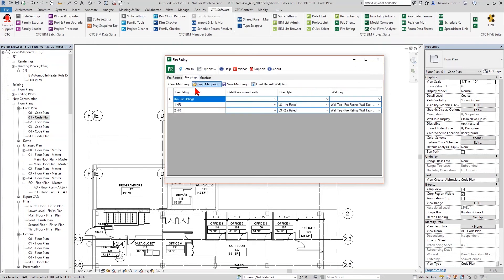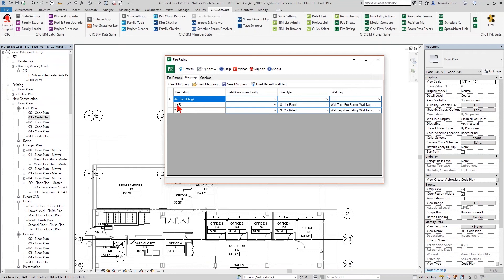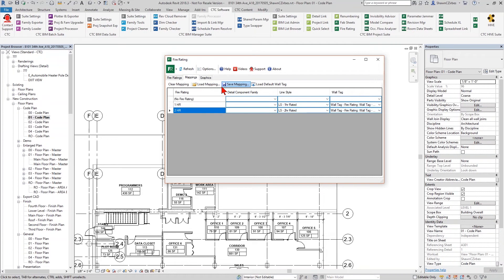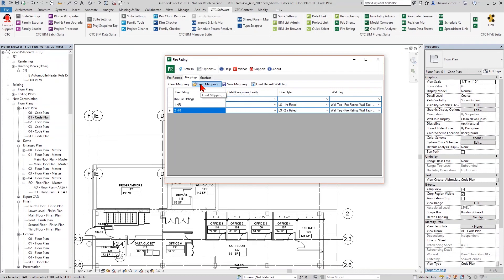The next tab, the mappings tab, is where you can actually create mappings based on FireRatings that exist. So in this case, I have two FireRatings that have been found either in this model or through the linked model. And I have two of them that are really relevant. There's a no rating. But I do have a one-hour and a two-hour rated condition here. And you can, by the way, create saved mappings for these. So if one architecture partner you're working with has one value that they tend to type in, and a different one has a different one, you can create those mappings and then save those, load them up later when you want to leverage it.